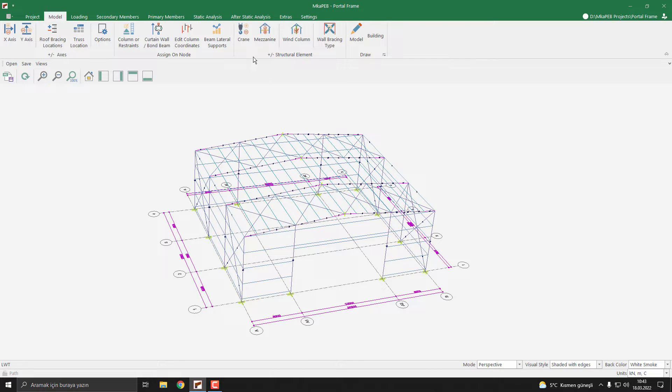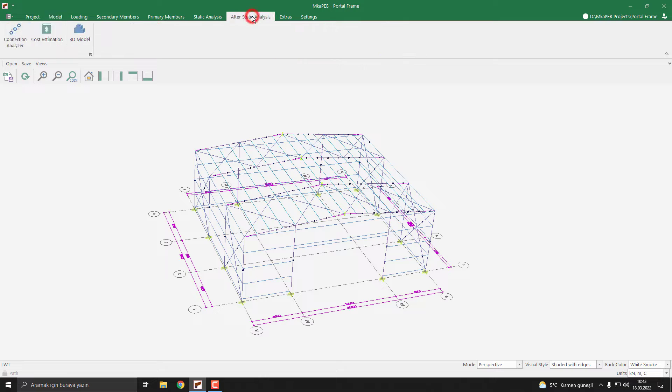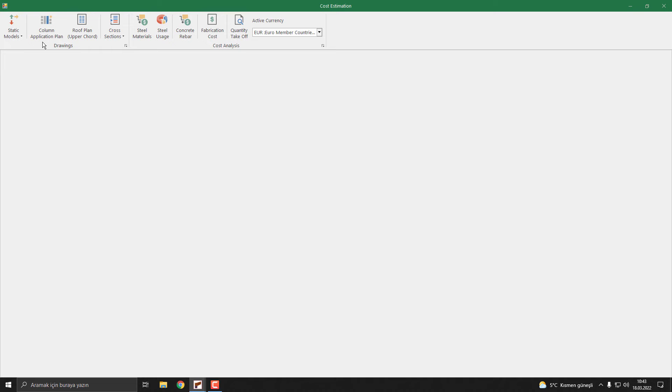Let's see our section. I click the Statistical Analysis button and Cost Estimation button, then select the cross sections.